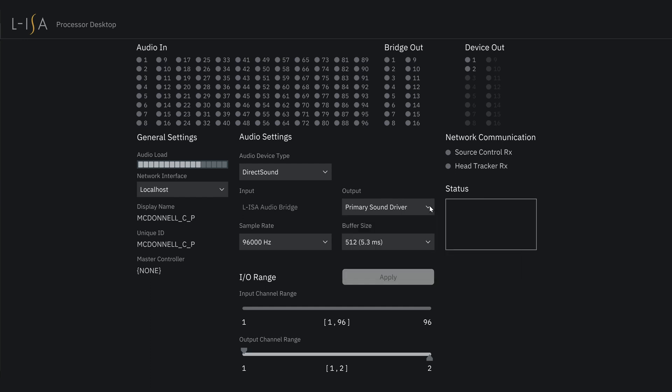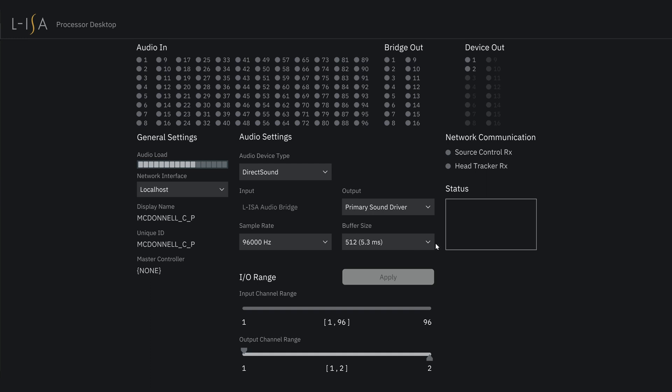You can then select your sample rate ranging from 44.1 up to 96 kilohertz. You can also adjust your buffer size to control the amount of latency in the ELISA processing. Now, you may need to increase to a larger buffer size depending on your computer specifications to optimize your performance.